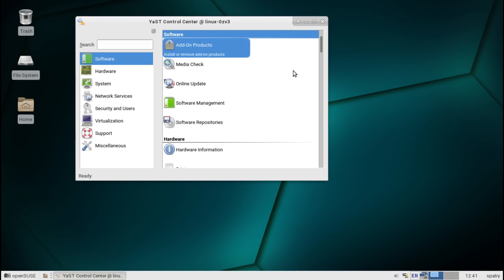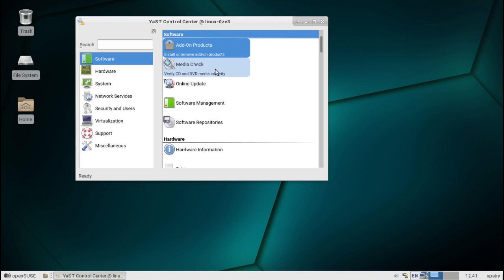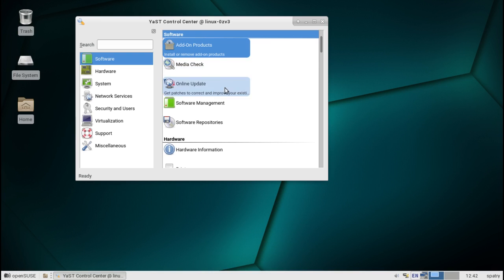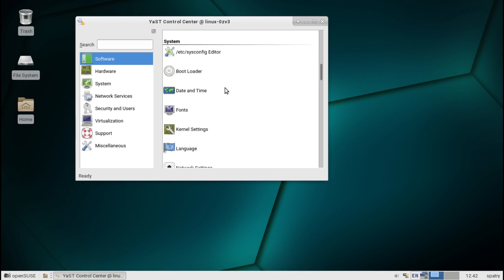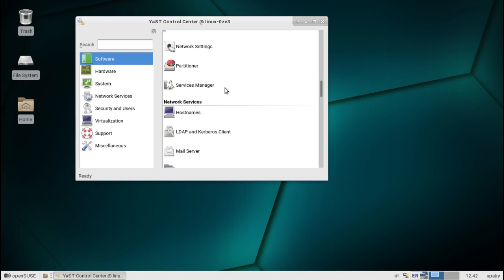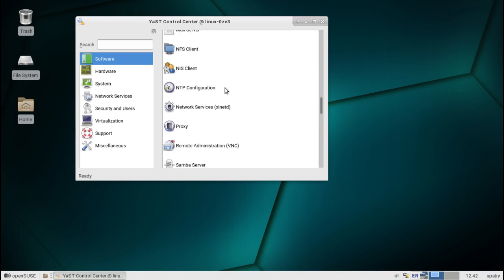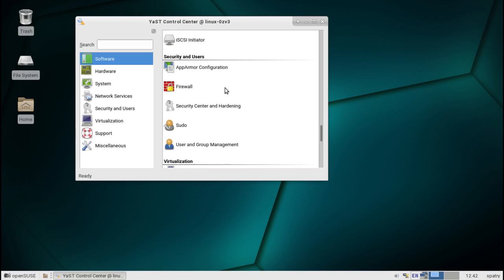And pretty much you can manage everything with the system right here, adding on products. You can verify CD and DVD media integrity. It has a tool built in for this. How cool is that for those of you who don't want to have to open up a terminal? So, you've got tools for everything in here, and I don't even have time to go through this.